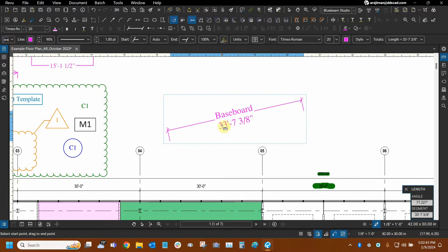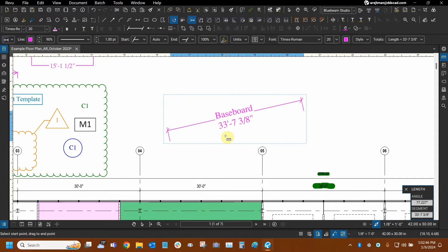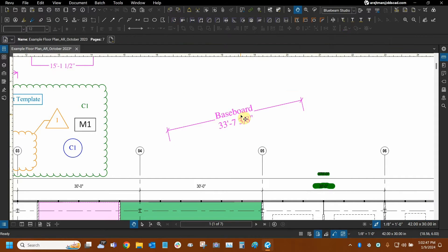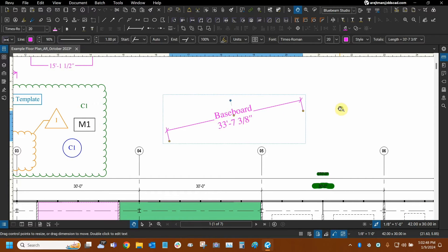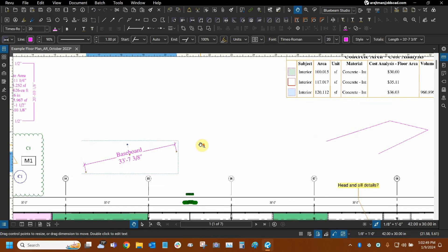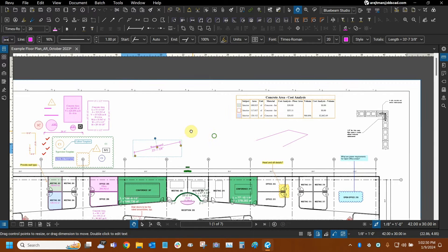Now this measurement pre-populates this number automatically based on our scale. So if we do move the length measurement into a viewport, for example, there happens to be a viewport on the upper right side right here.